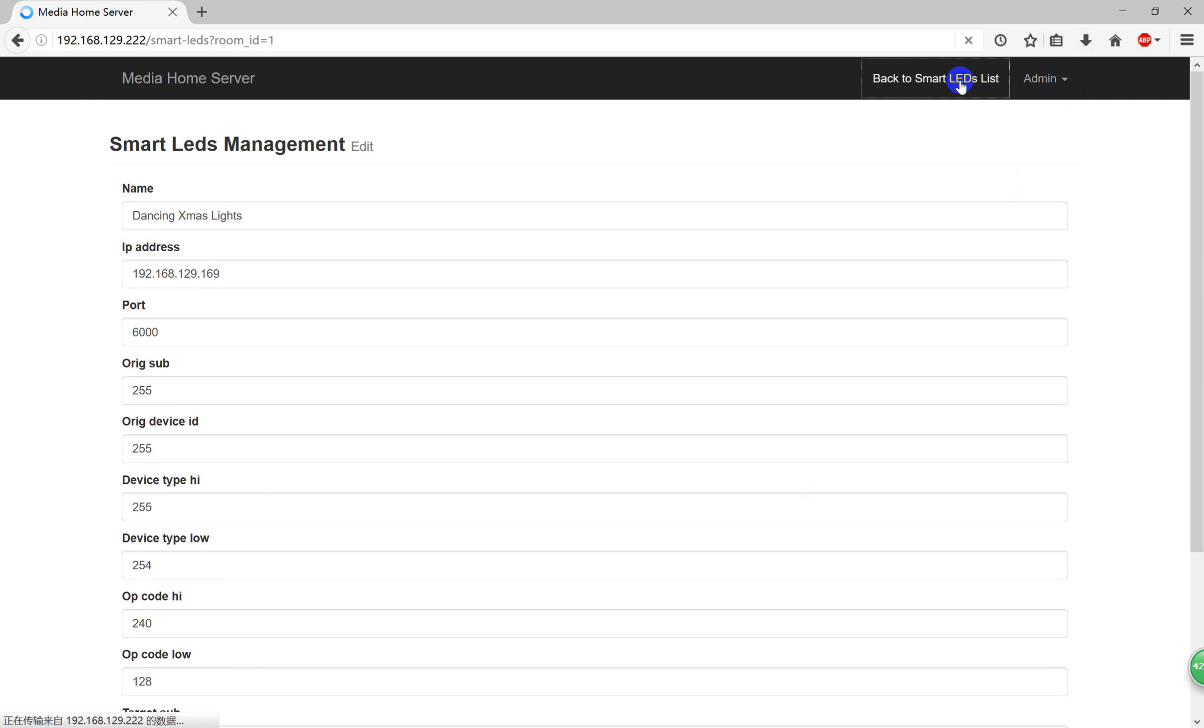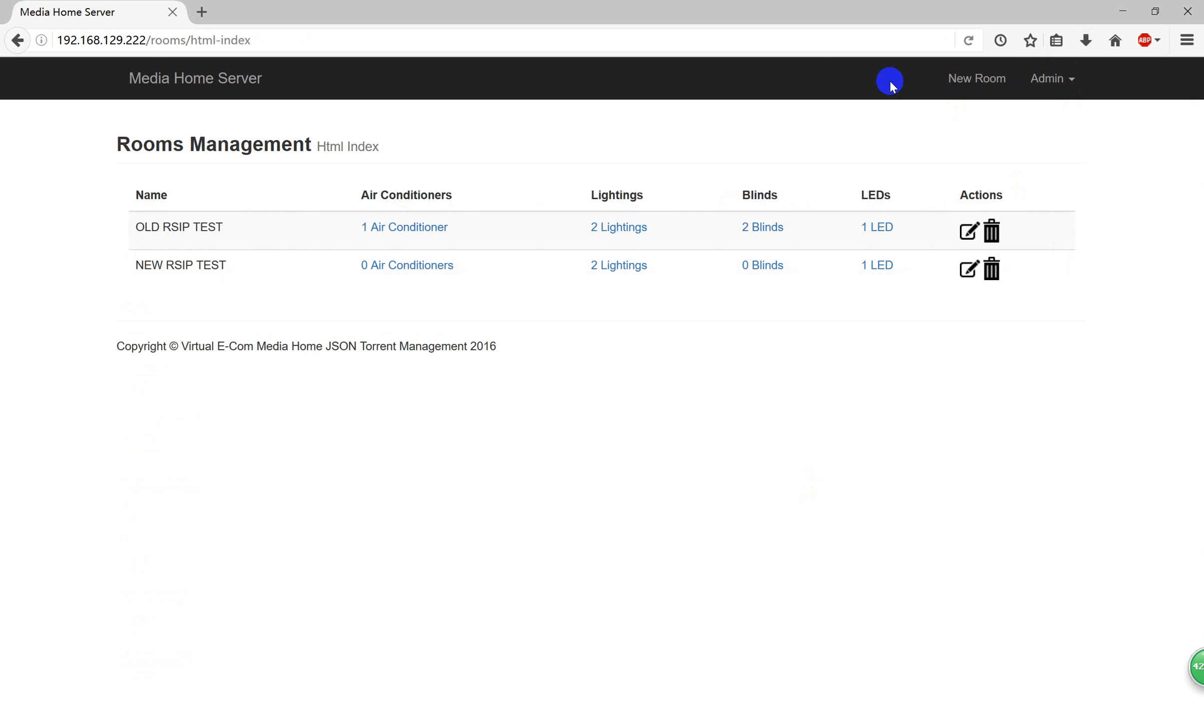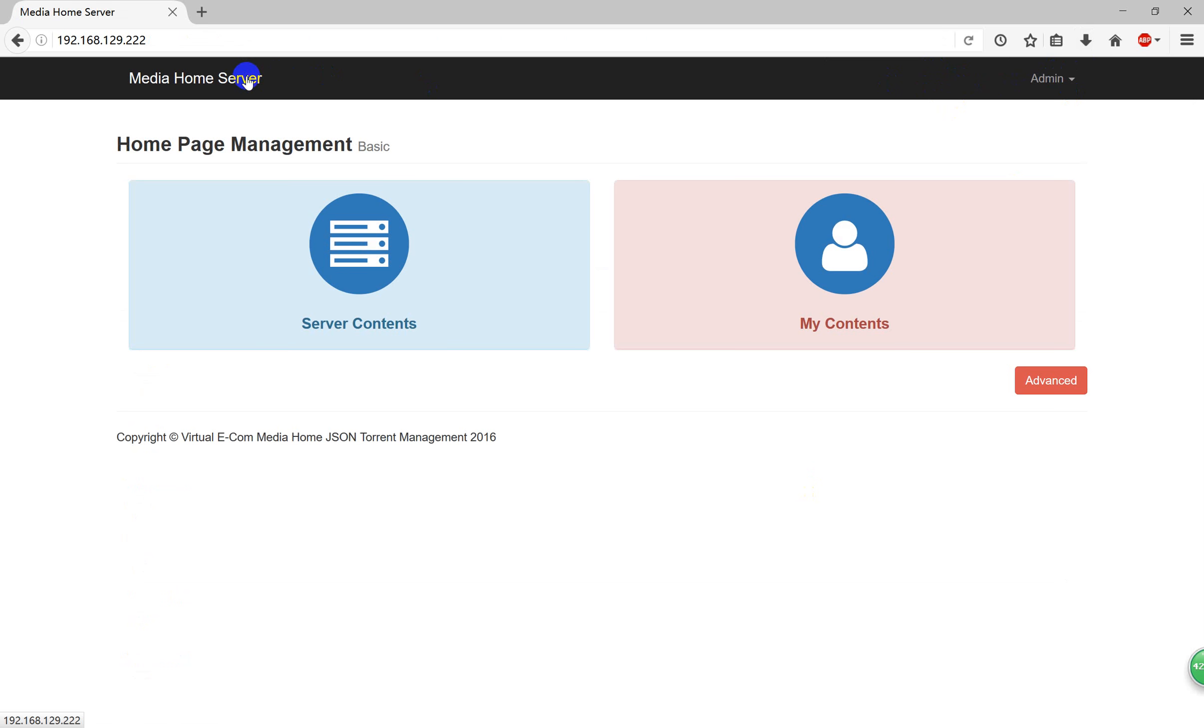OK, thank you for listening. Here is all about the server homepage management function. Thank you very much.